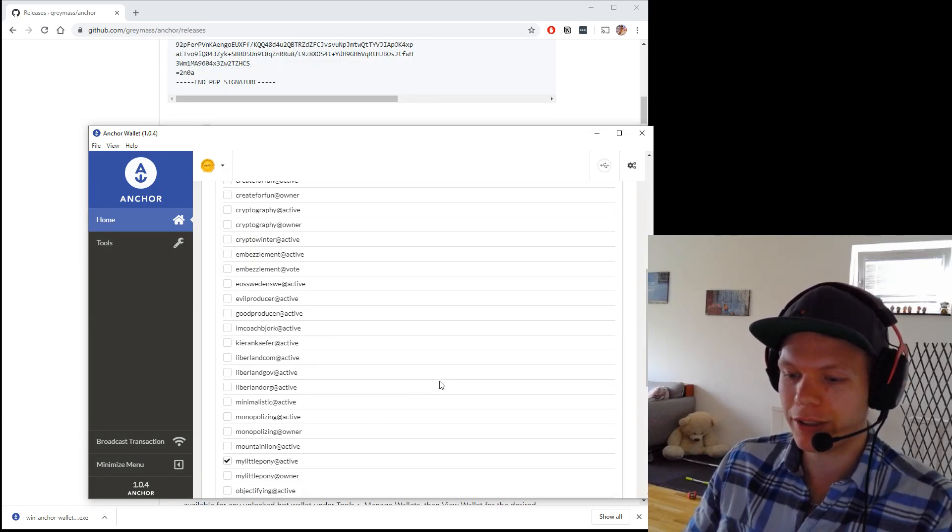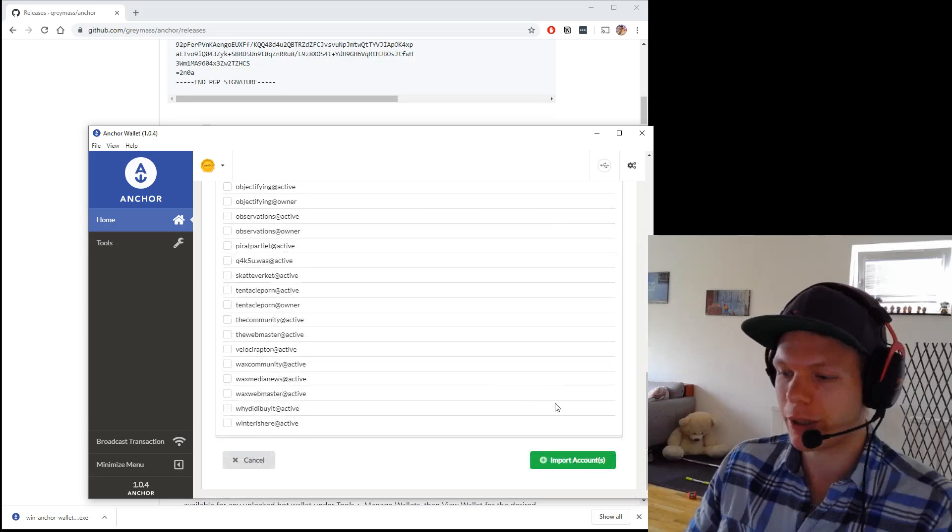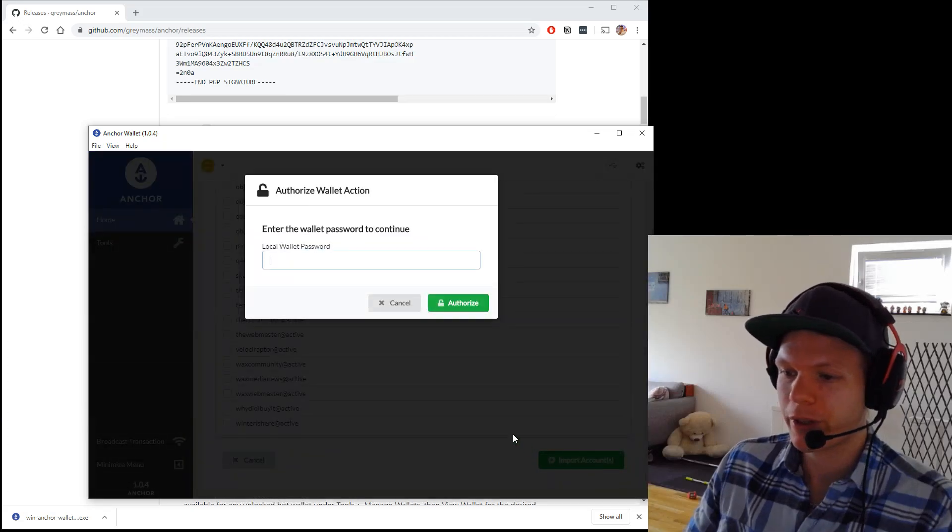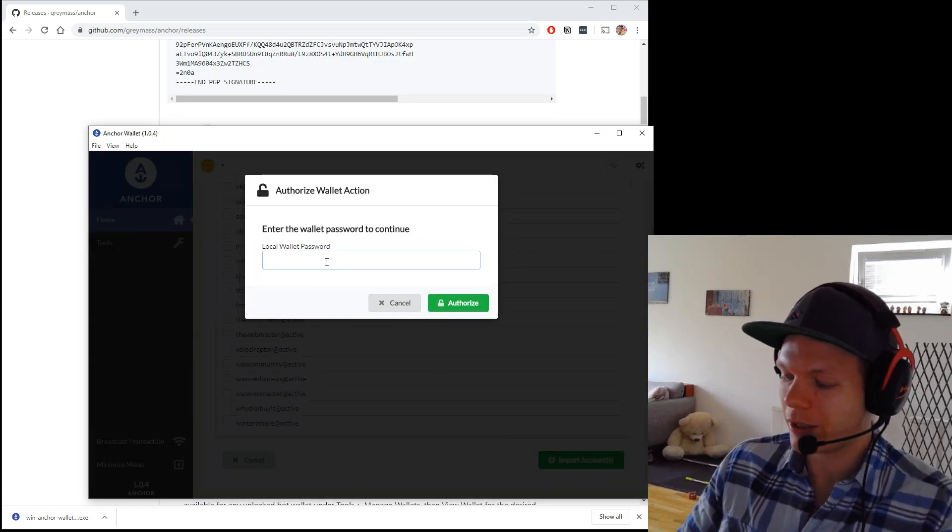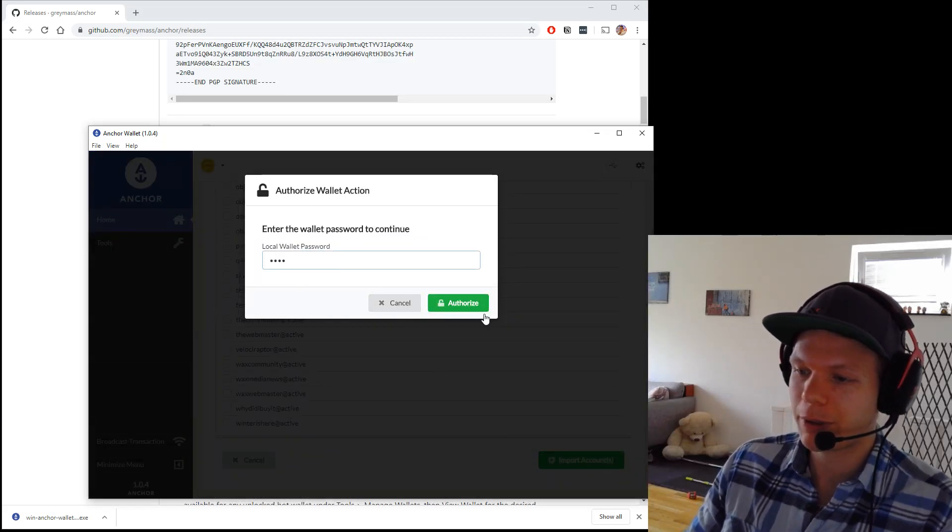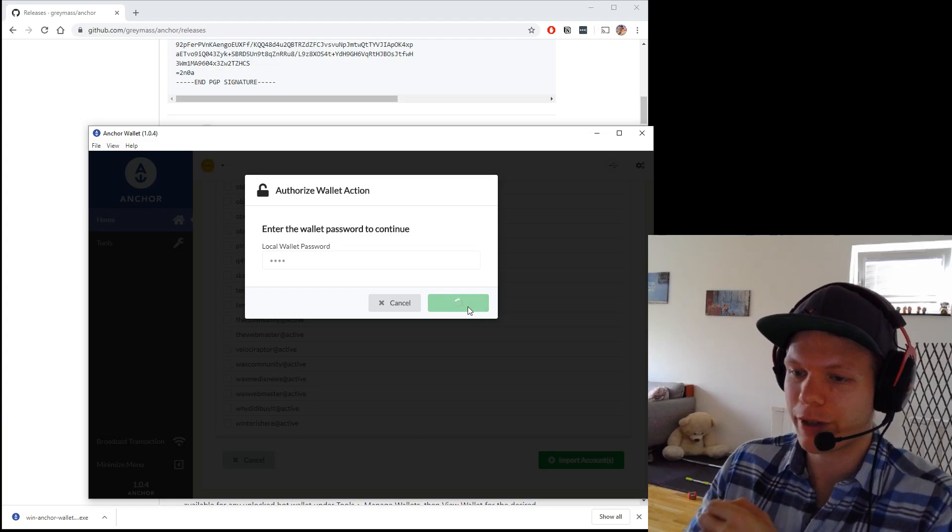So I want to import. My little pony. This is the account I want to import. Local password. This is my password. Authorize.